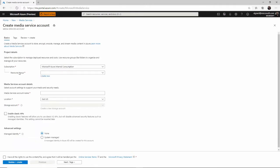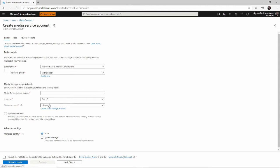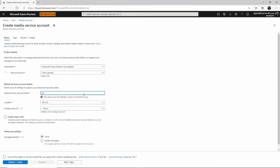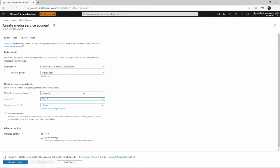We have to add a resource group here. We can select one if we've already created one or we can create a brand new one. I'll call this Gcast RG. And then we'll give our media services account a name. I'll call it Gcast AMS. A location, I'll put it East US. That's close to where I live in Chicago.